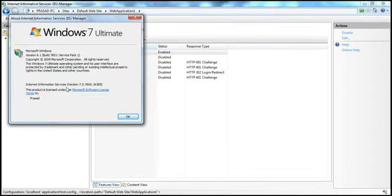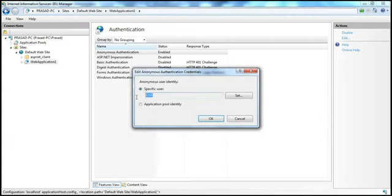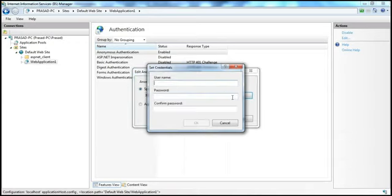So this is IIS version 7.5. Anonymous authentication is enabled. If you click Edit, it shows IUSR. If you have IIS 6.0, it would have been IUSR underscore whatever your machine name is. That's the account that IIS uses to provide anonymous access. If I want to change this account to something else, I can do that as well — instead of using the IUSR account, I can use any other account.